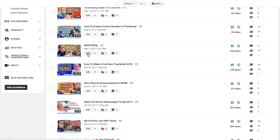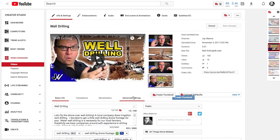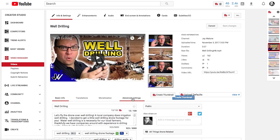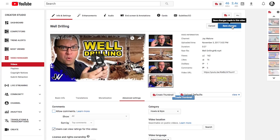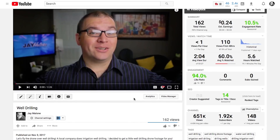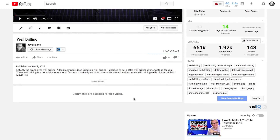Click on the Edit button. Once you're in the Edit screen, click on Advanced Settings, and then you'll see where it says Allow Comments. You can uncheck that, and that has disabled the comments. Then you can click Save Changes. Once you're viewing the video on YouTube, you can scroll down and see where it says Comments are disabled for this video.